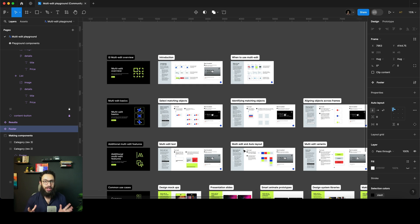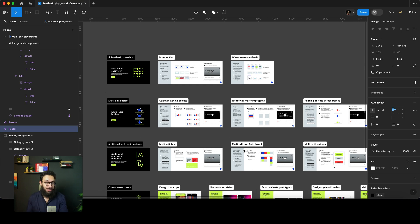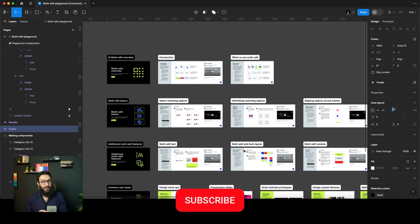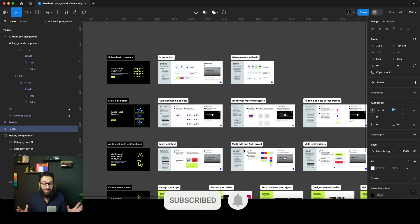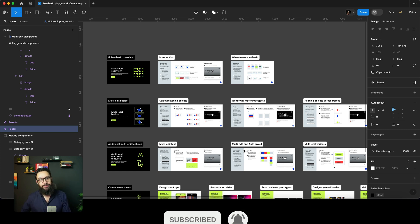Definitely check this file out — I think it's a goldmine. This feature is insane and it's going to improve your workflow by 10x. Amazing stuff, Figma — props to you.